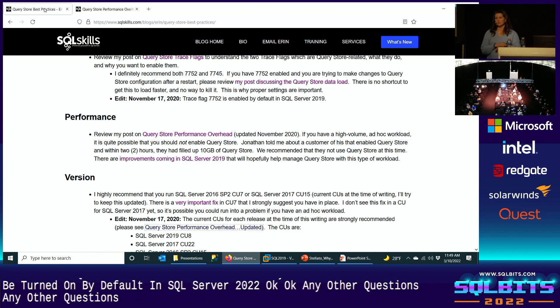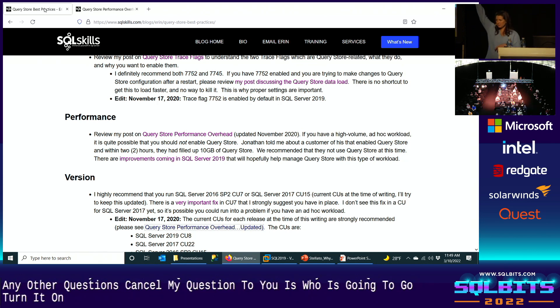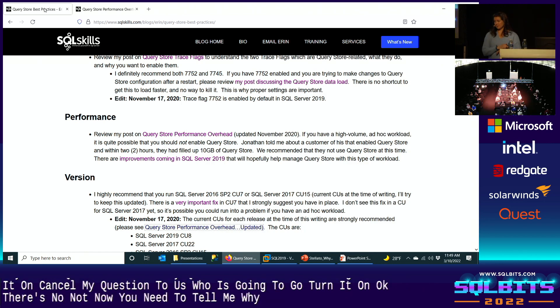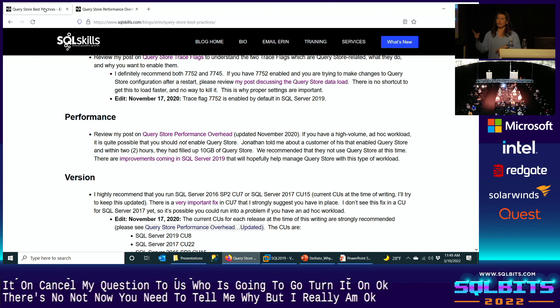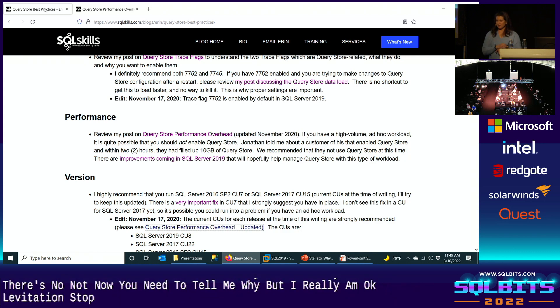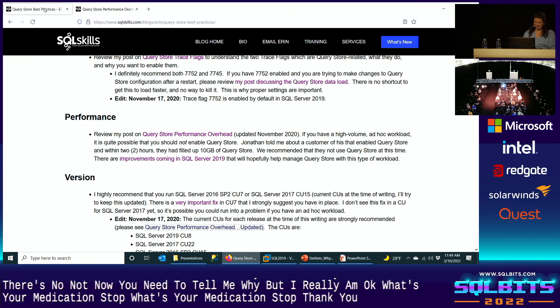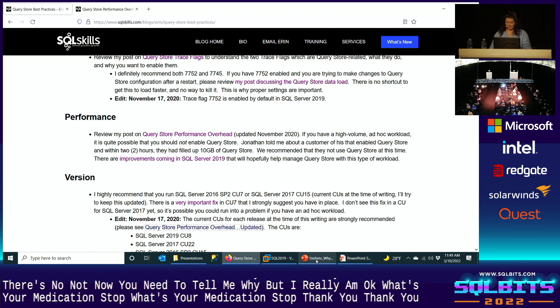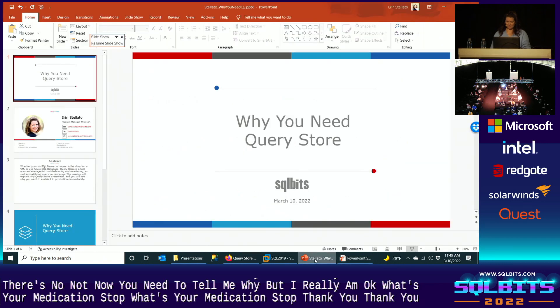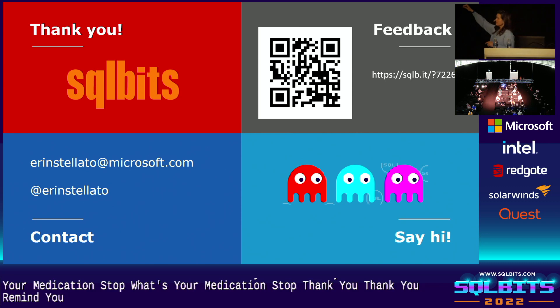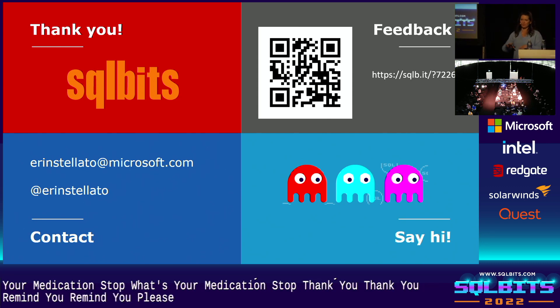Okay. So my question to you is who is going to go turn it on? Okay. Those of you that are not, now you need to tell me why. It's already on. Okay. So if it's not already on and you're not convinced to go turn it on, what's your hesitation still? Excellent. My work here is done. Thank you. I should remind you, feedback. Please do that. Please send me an email if you need it. All that good stuff. But thank you for coming.